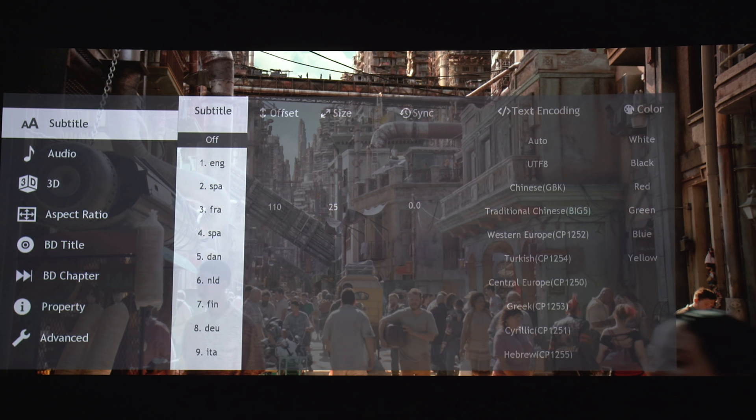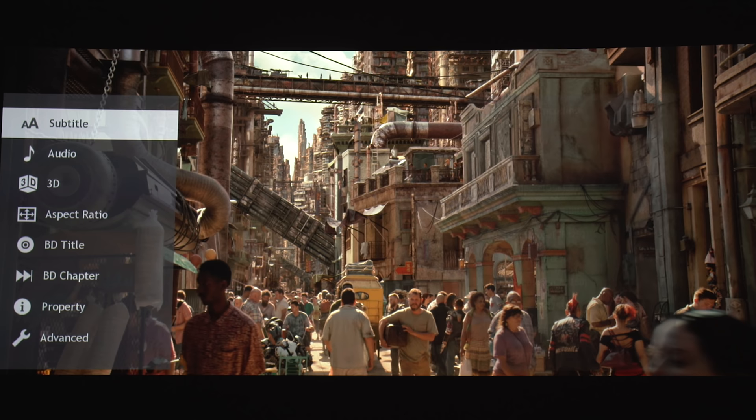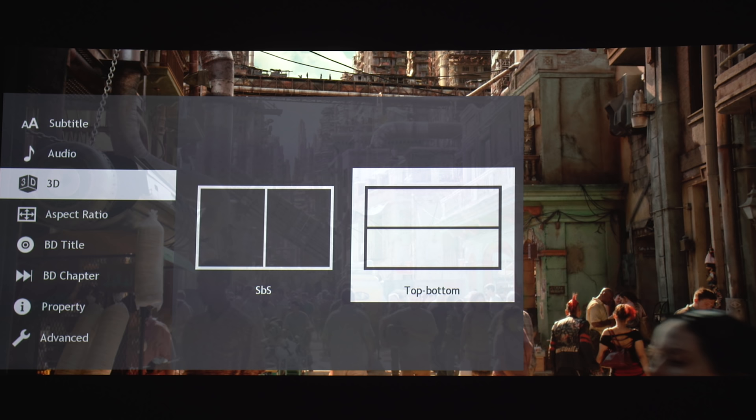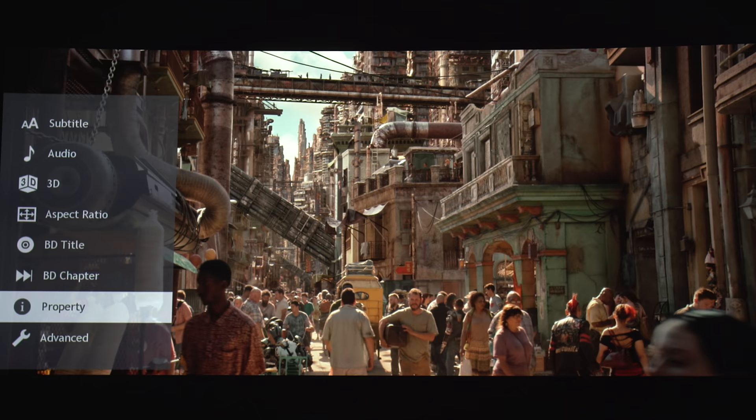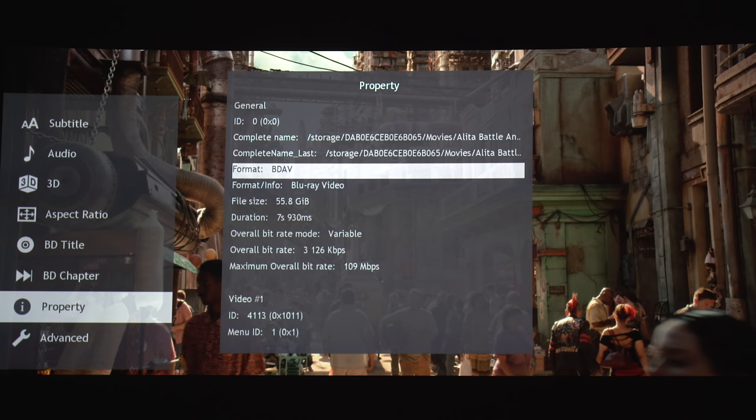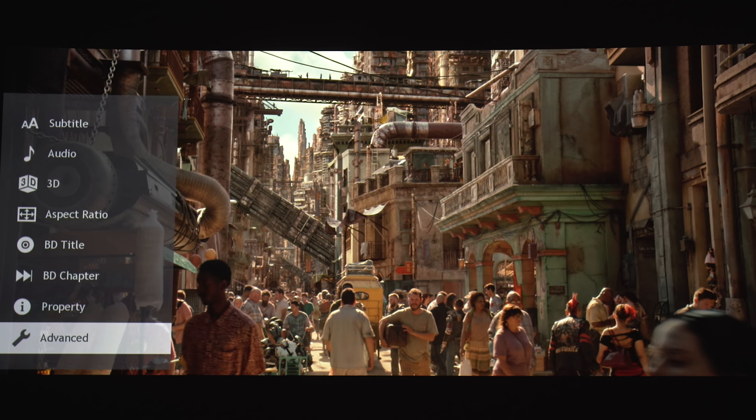There's the subtitle options, the audio tracks, if you're playing a 3D file that's either side by side or top and bottom, you can turn that on from here. Here you can adjust aspect ratio, you can select the chapters, and you can check out the file properties here. And you have a bunch of other settings under Advanced.